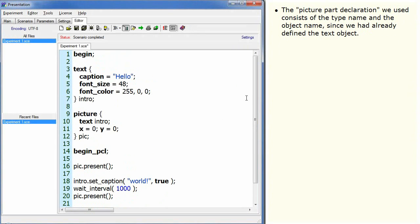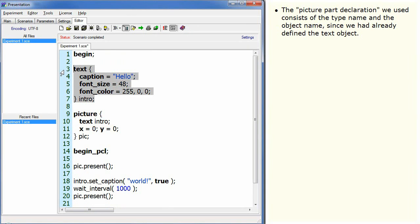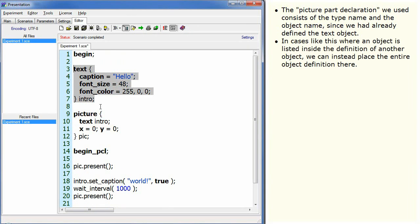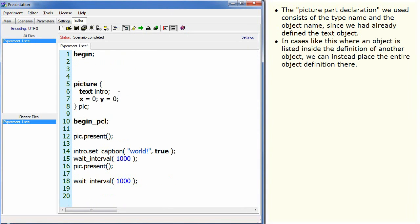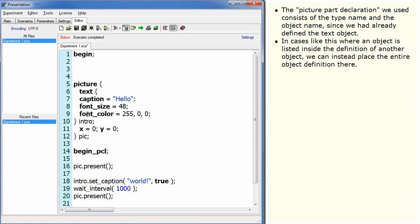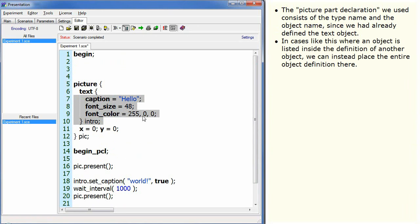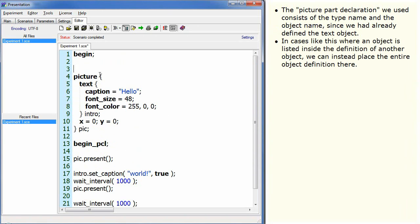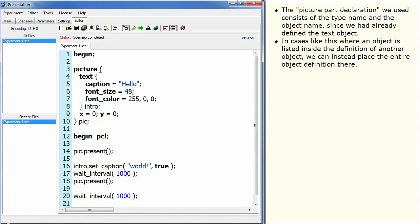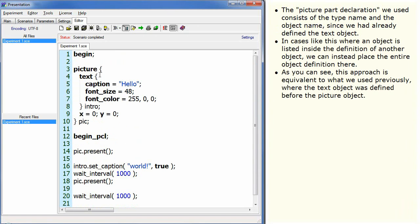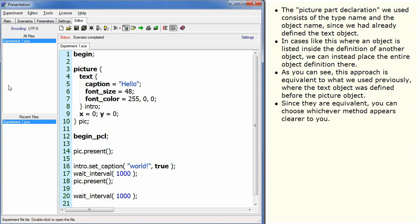The picture part declaration we used consists of the type name and the object name, since we had already defined the text object. In cases like this, where an object is listed inside the definition of another object, we can instead place the entire object definition there. As you can see, this approach is equivalent to what we used previously, where the text object was defined before the picture object. Since they are equivalent, you can choose whichever method appears clearer to you.